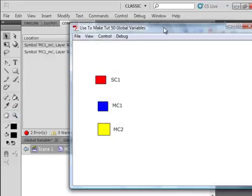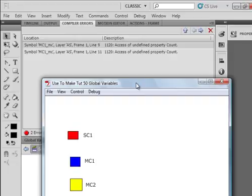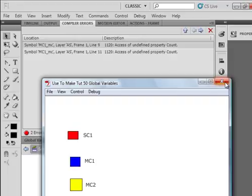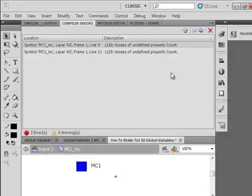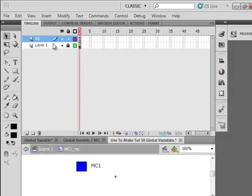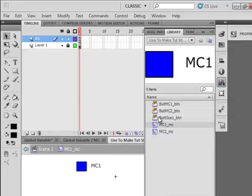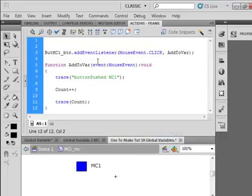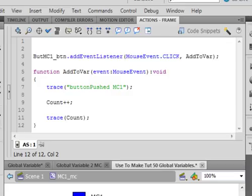And there's what happens. Access of undefined property count. Because it is not a global variable. And we cannot access it inside of a movie clip. So that will not work.